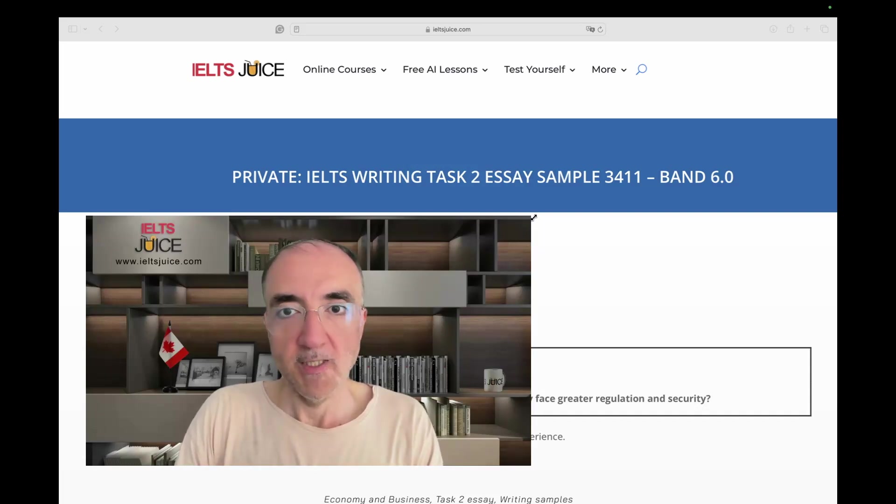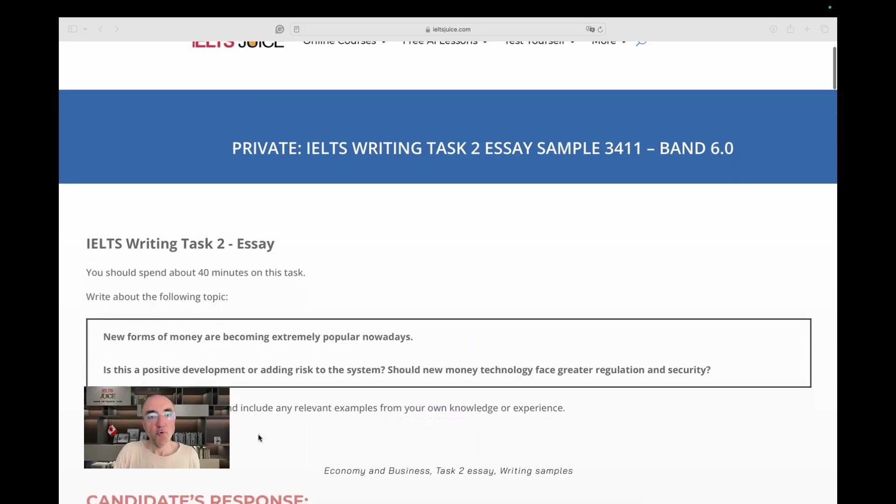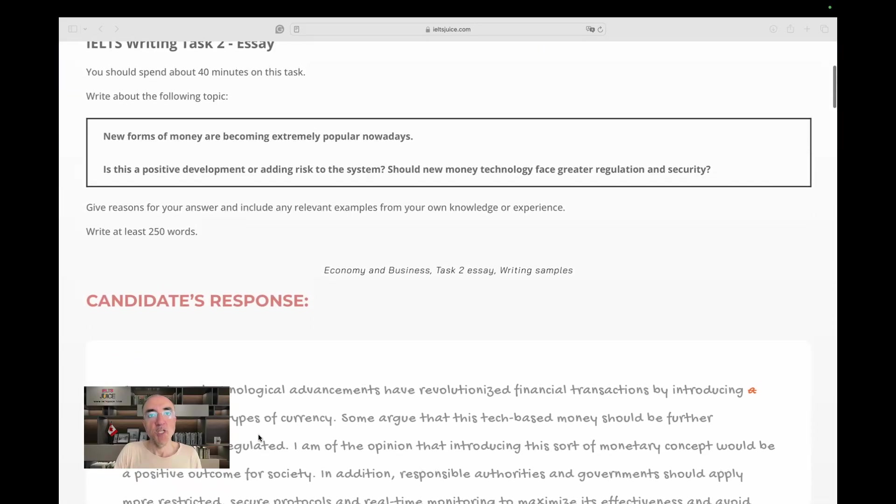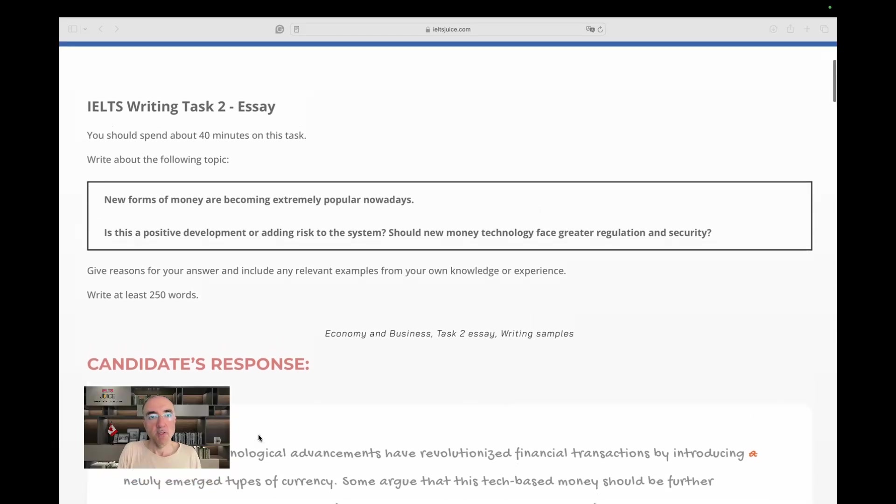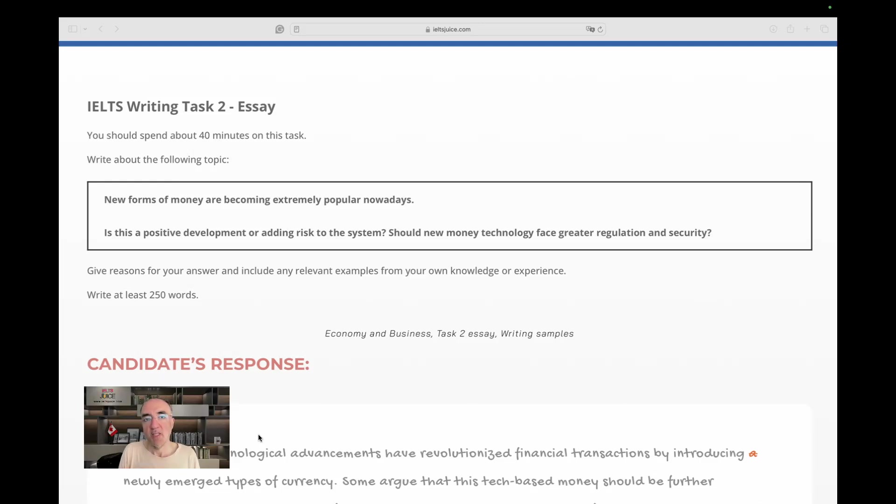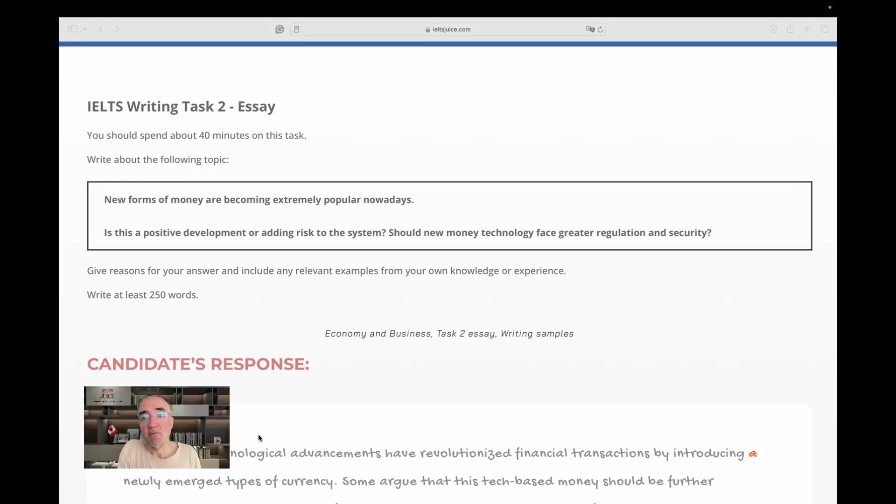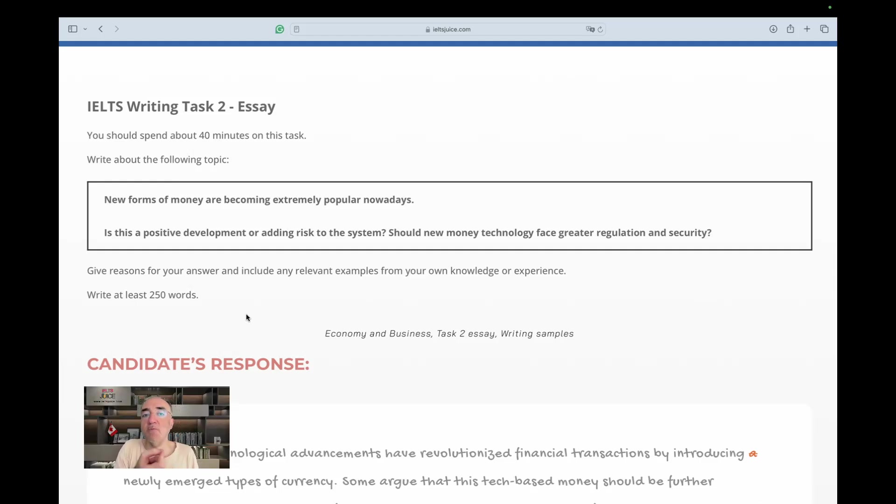The rubric here says new forms of money are becoming extremely popular nowadays. Some important elements - let me just focus here - new forms plural of money are becoming extremely popular nowadays. So there's a sharp trend that many people are jumping on. And then we have a one-line question. Is this a positive development or adding risk to the system? That's the question.